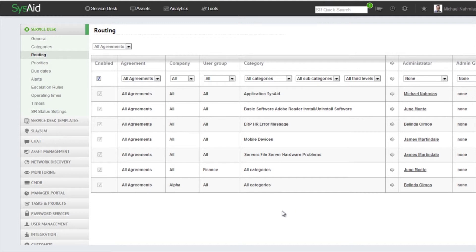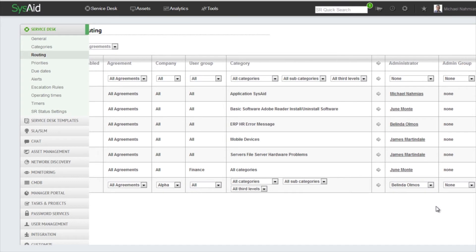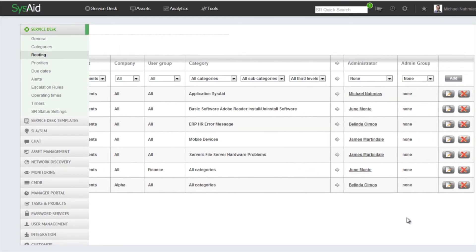What I want to state is that SysAid goes through the routing rules in a sequential order from the bottom up, and each service record is routed only once. Meaning if two rules could apply, the one that is lower in the list will apply first. If you want to edit a rule, simply go to the Edit button right here. And if you want to remove a rule, you can just click the X button right here to remove.